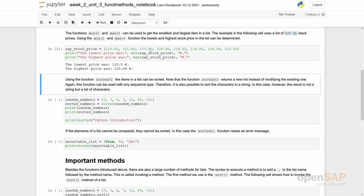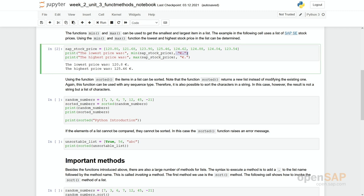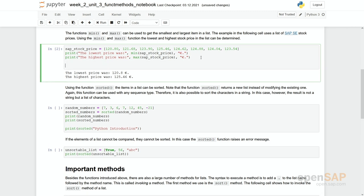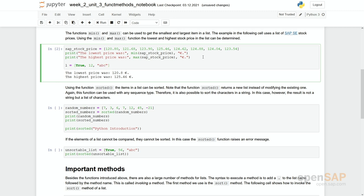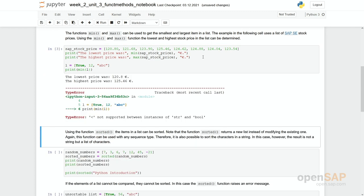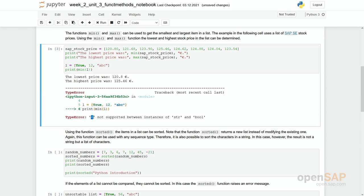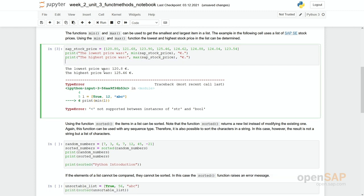Let's have a look if we try to work with min in a list which cannot be ordered. So if we have for example a list composing of true 12 and a string abc and we try now to create this min function based on this list, then you see we get an error. Internally we have a smaller or bigger relationship and this is not supported between instances of string and boolean.